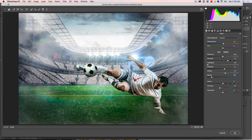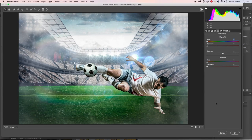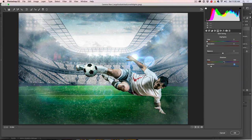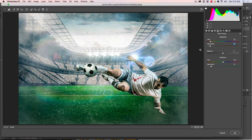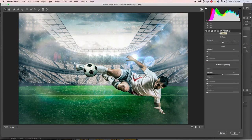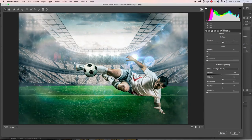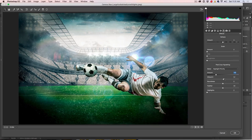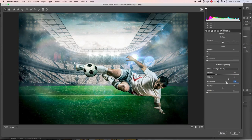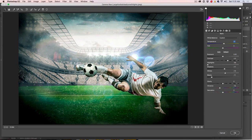Now let's go into Split Toning for a cinematic color grade. Take the shadows and pull them toward a teal blue, then bump up the saturation a little — just put a little blue into the shadows. That gives it a nice cinematic feel. For the highlights, give it a slightly yellowish-orange golden color — just a little touch. Then go to Effects and add a post-crop vignette, pulling it down to darken the edges. Play with the midpoint to taste, giving this a nice cinematic feel. Click OK.